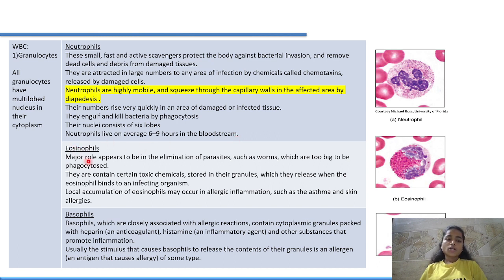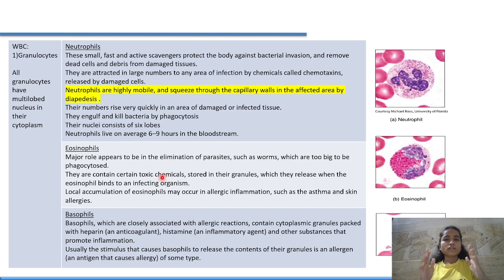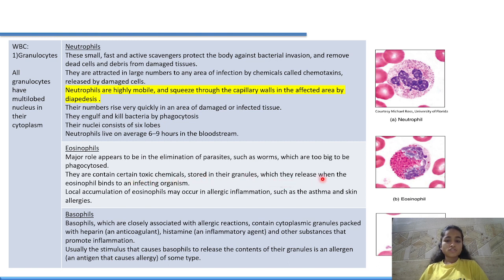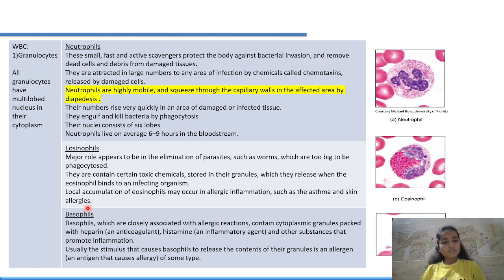Eosinophils' major role is elimination of parasites such as worms, which are too large to be phagocytosed. They store toxic chemicals in their granules, which they release when binding to an infecting organism. Local accumulation of eosinophils may occur in allergic inflammation such as asthma and skin allergies.